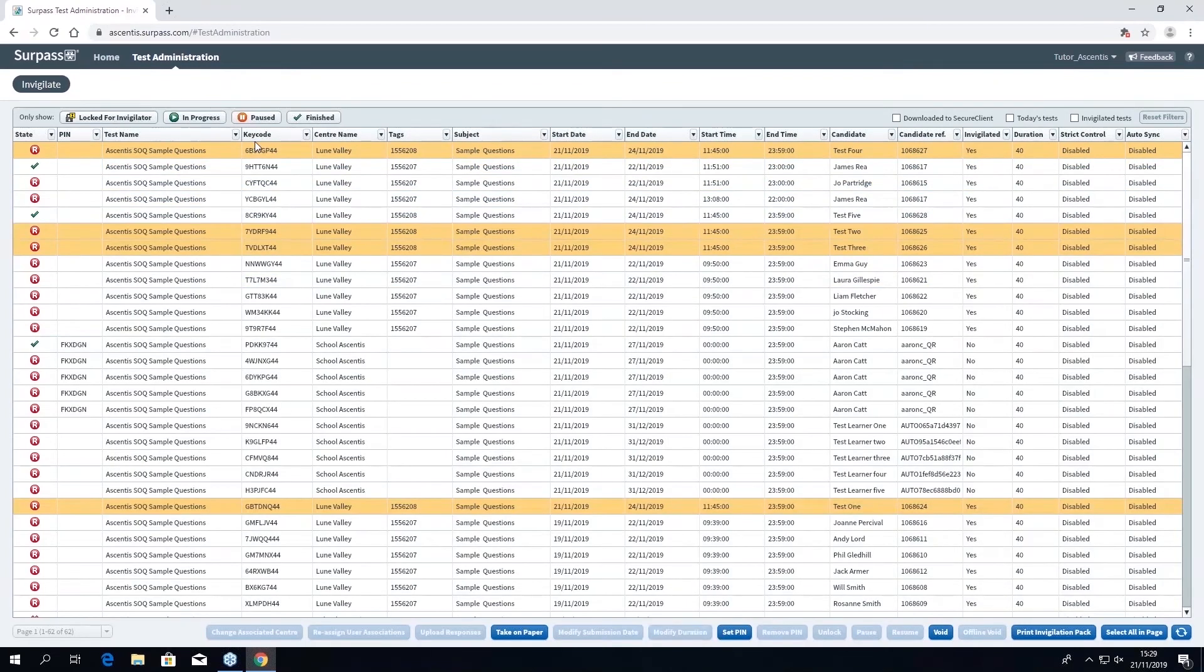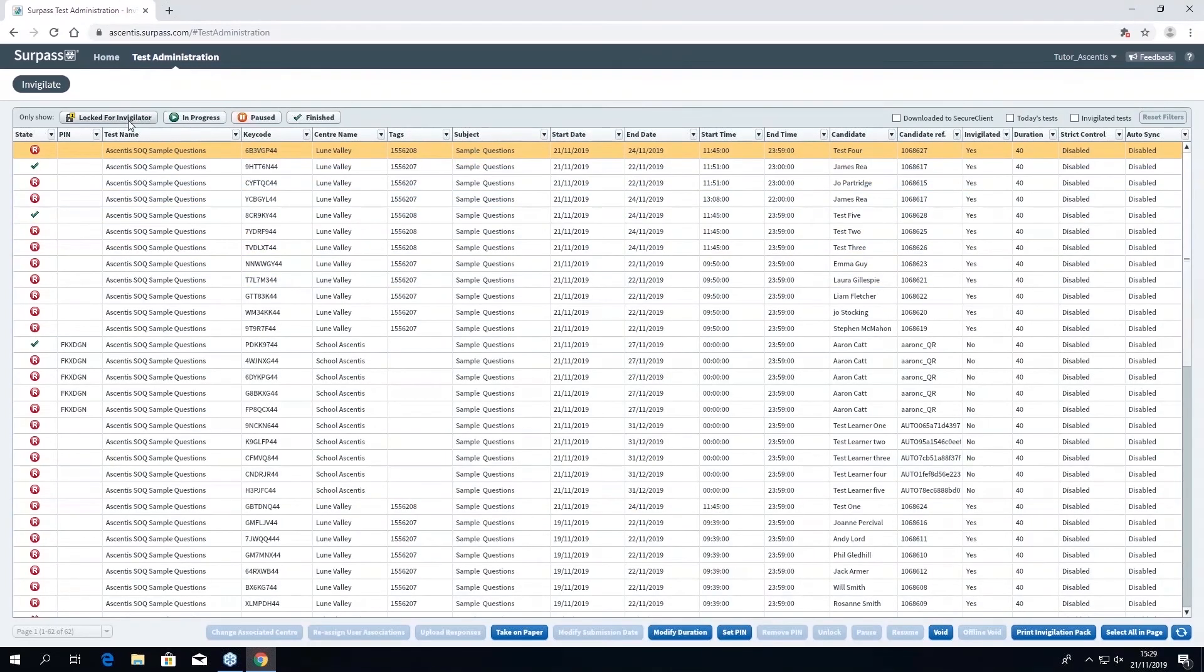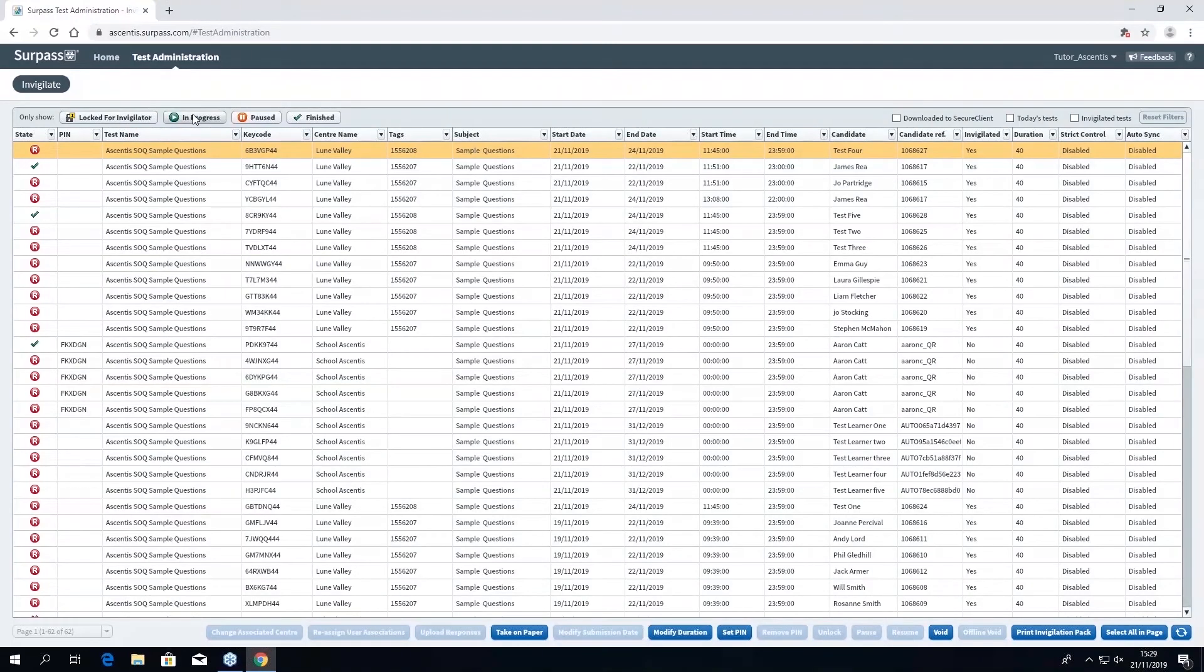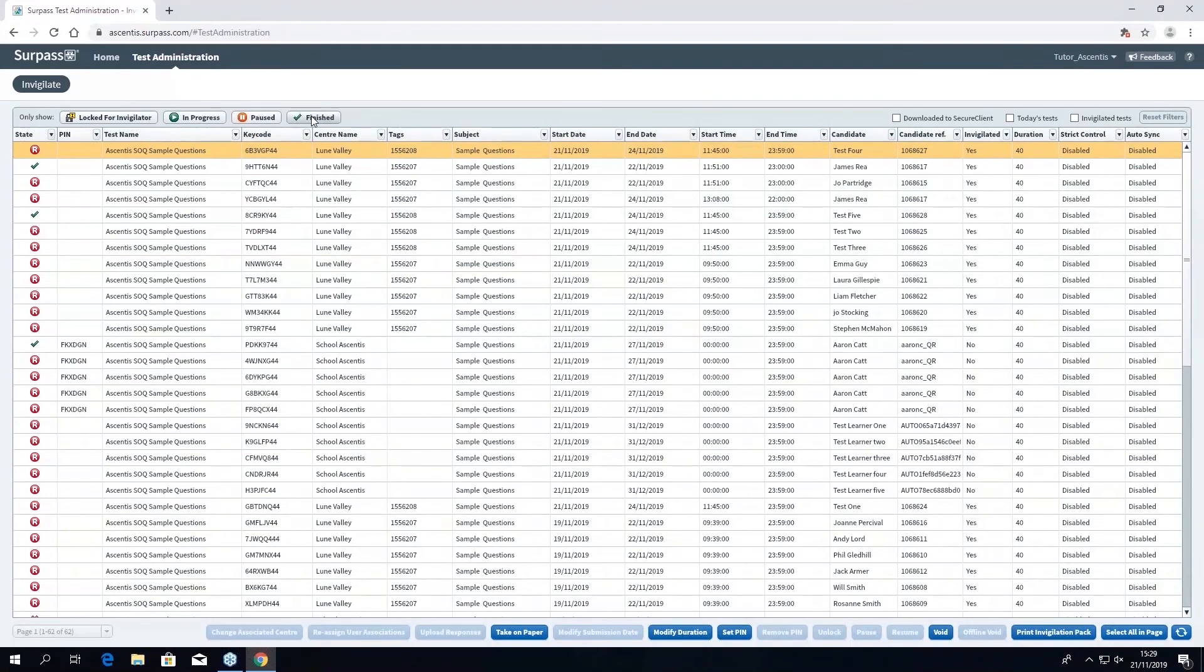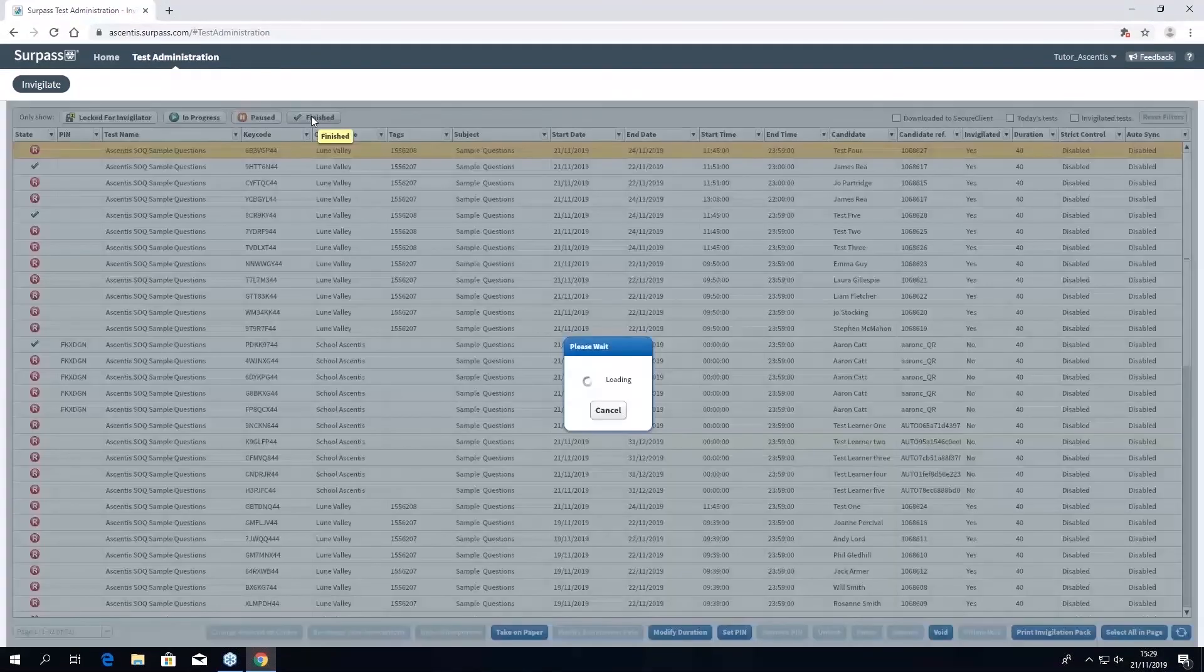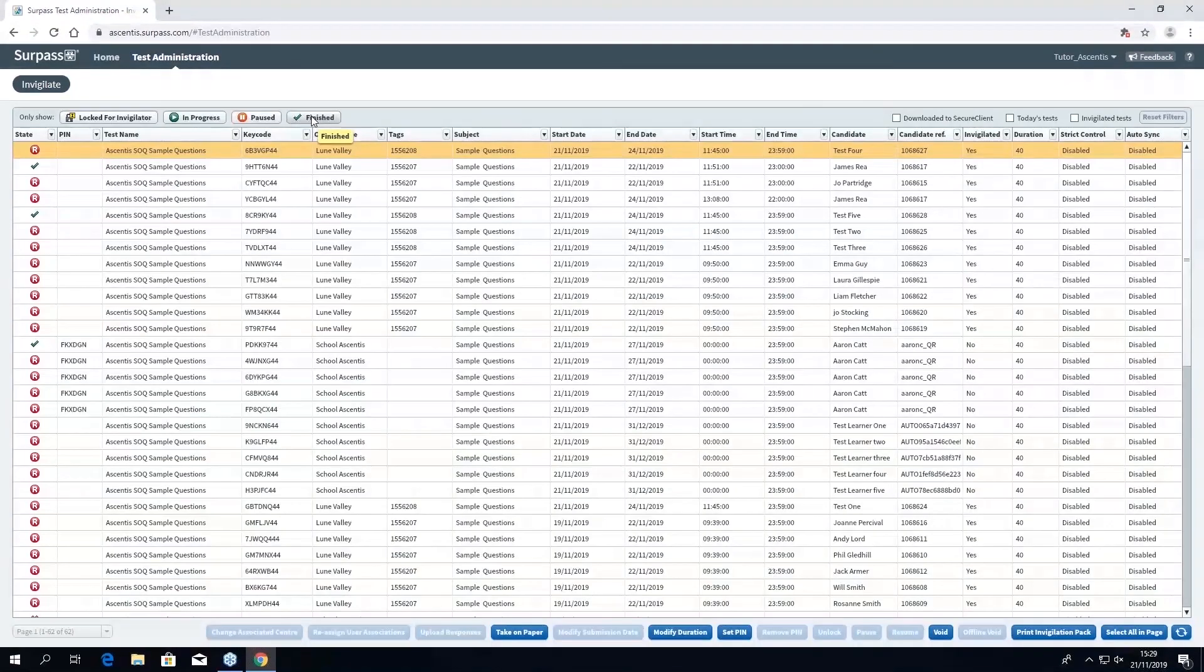Additionally, there are four fixed filters: locked room invigilator, in progress, paused, and finished. Choosing any of these will show the status of your learners.